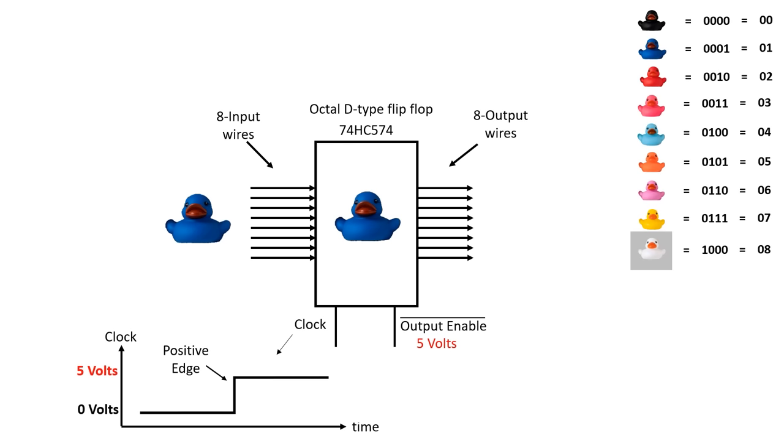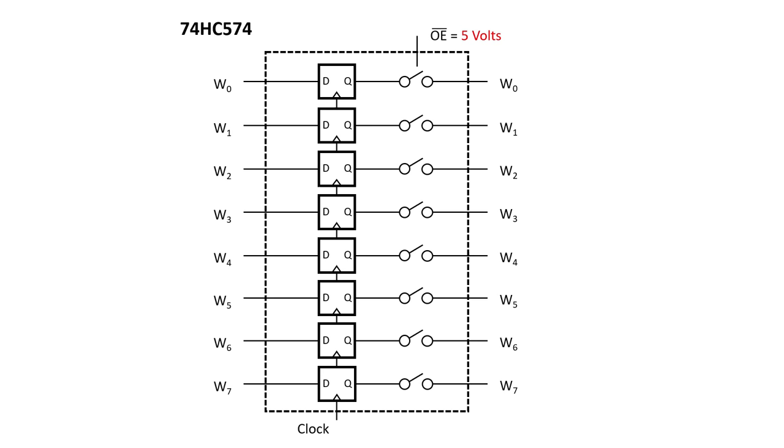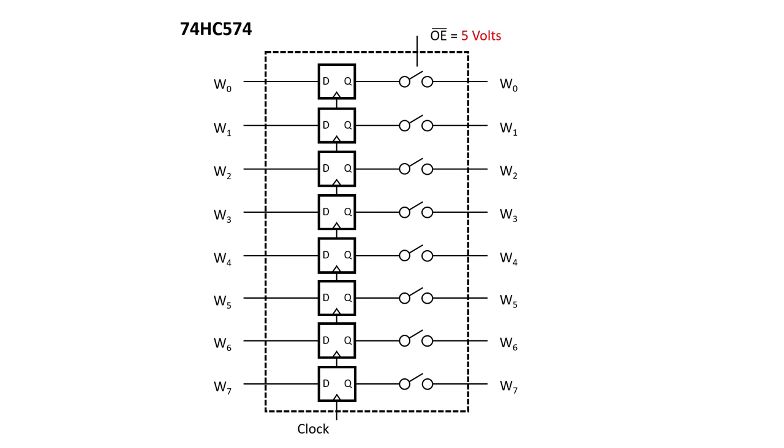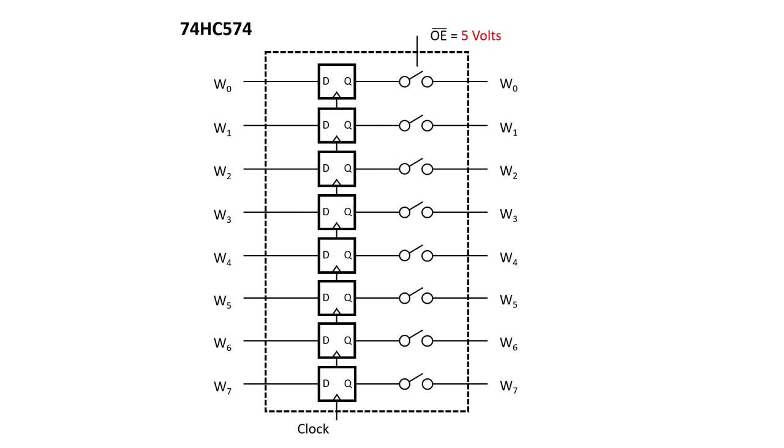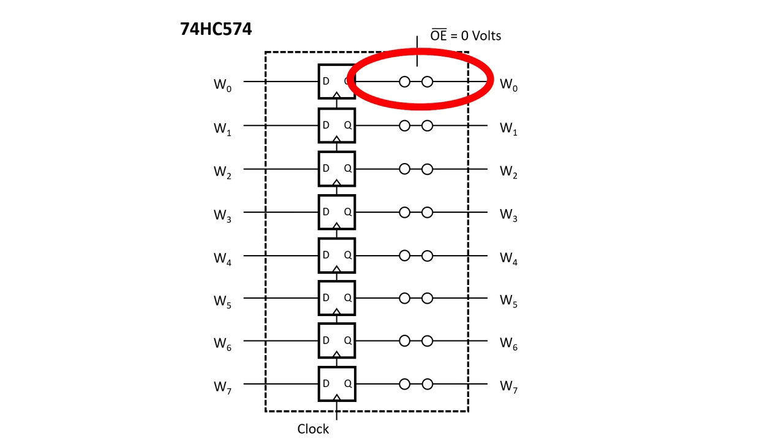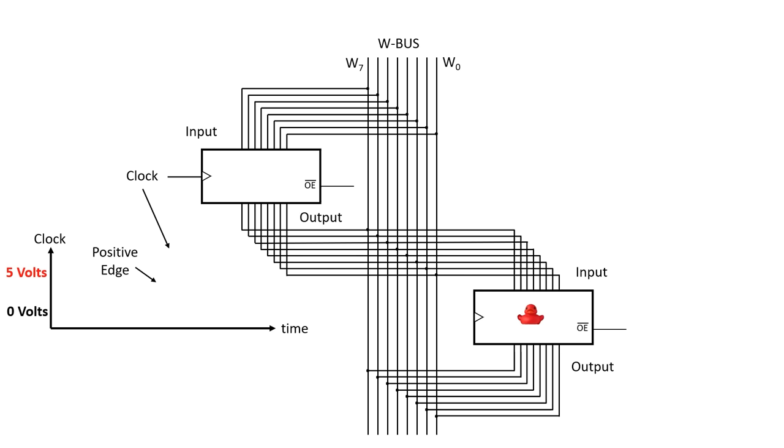It's as though each flip-flop internally has a little switch on the output. When output enable bar or OE bar is at 5 volts, all of the switches are open, which means the outputs from the flip-flops are disconnected from the W bus. But when OE bar goes low to 0 volts, all the switches close, and all of the outputs from the D-type flip-flops are connected to the W bus. The important thing to note about this sort of bus is that it's up to me to make sure that only one device can write to it at a time.